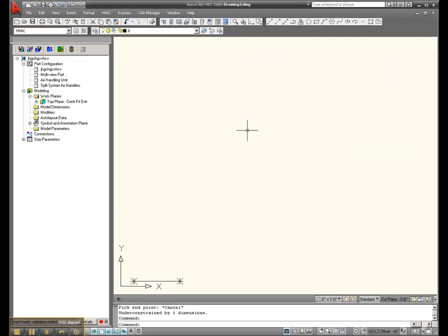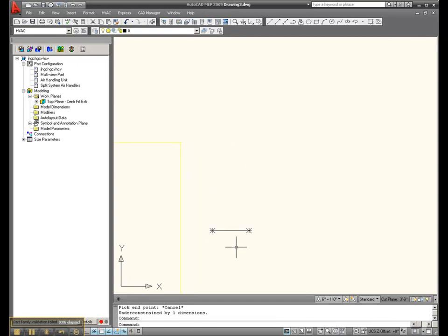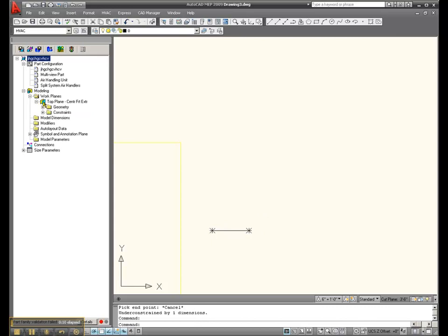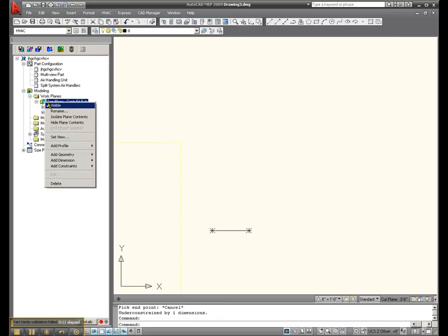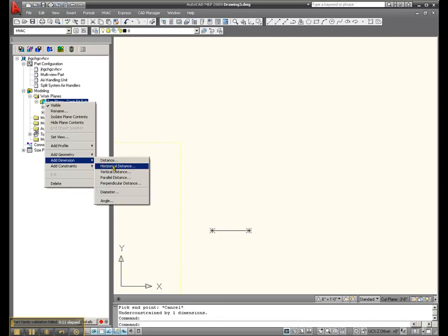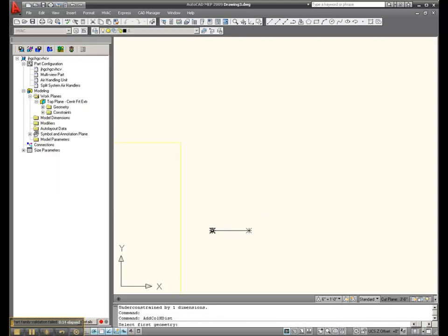We drew this line, this is going to be the path of our extrusion. Let's put a quick dimension on that. Right click, add dimension, it's a horizontal distance because we're moving horizontally along the x-axis.